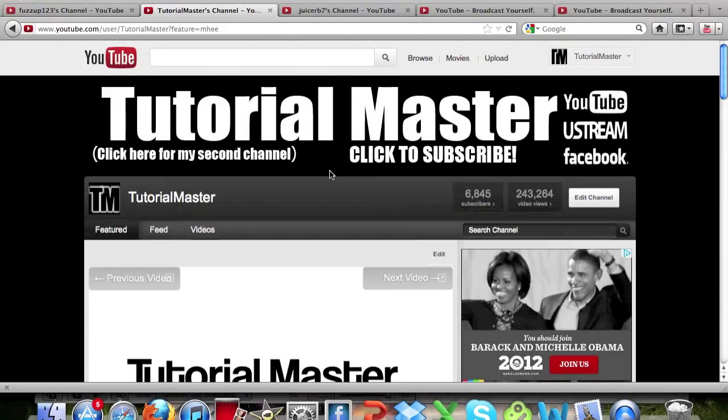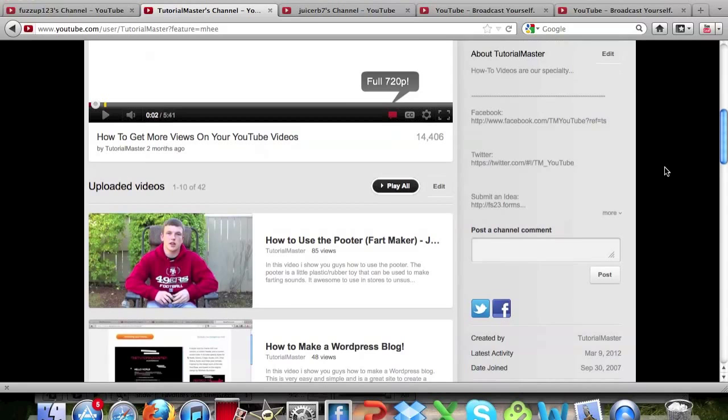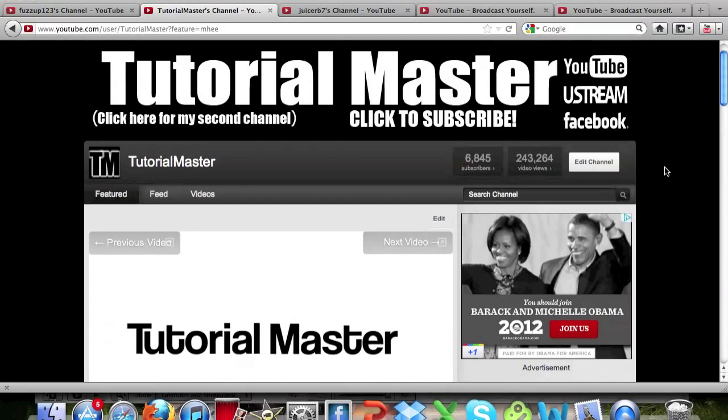Hey what's up guys, this is Tutorial Master and in this video I'm going to be showing you guys how to block someone on YouTube.